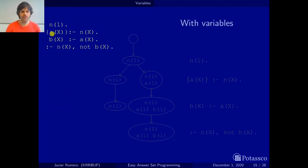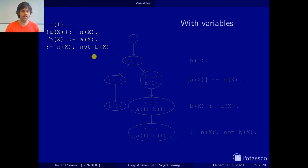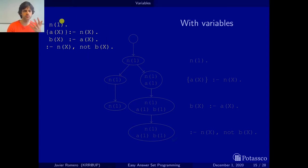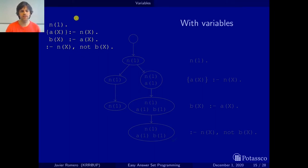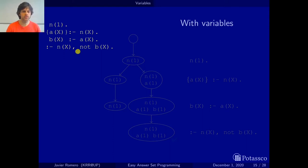Let's look at this logic program that has variables. Coming from what we have seen before, this looks a bit different — the syntax that these programs have is a bit different to what we have seen before, so let's have a closer look at it and see what is in there.